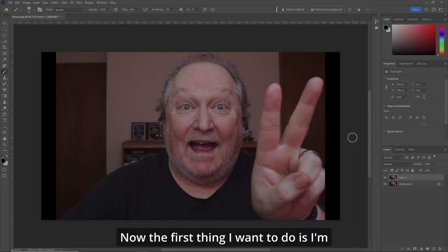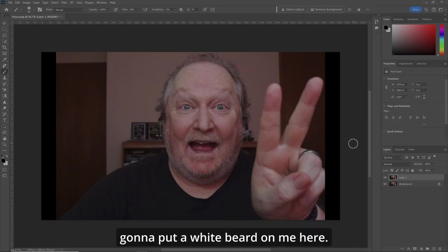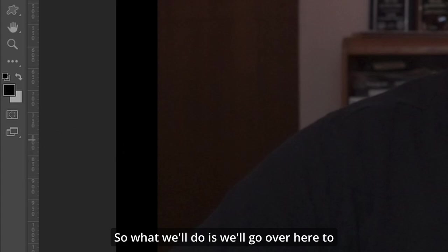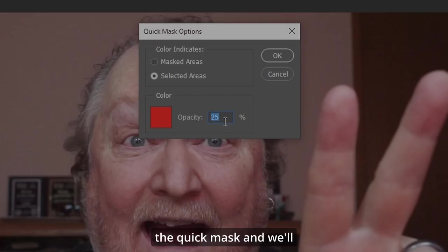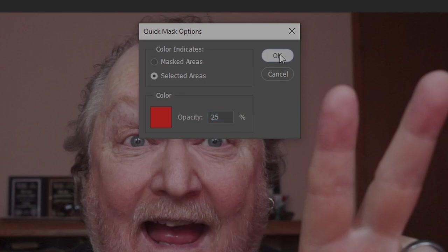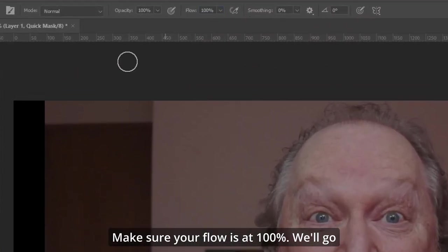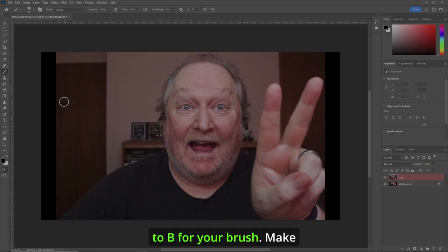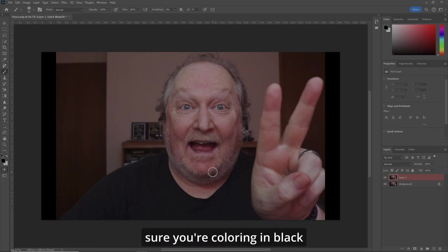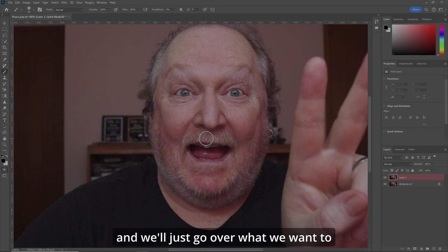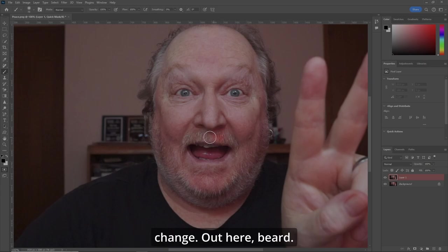The first thing I want to do is put a white beard on me here. So we'll go over to the quick mask and make the opacity at 25. Make sure your flow is at 100%. Hit B for your brush. Make sure you're coloring in black and we'll just go over what we want to change.